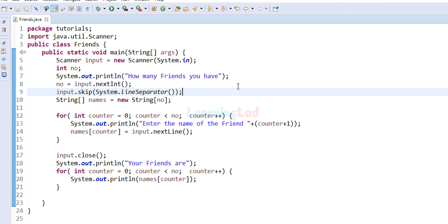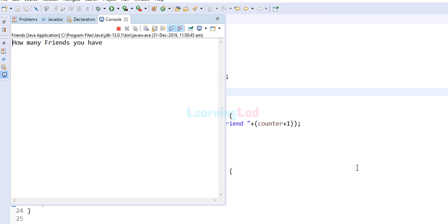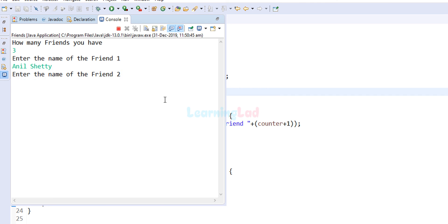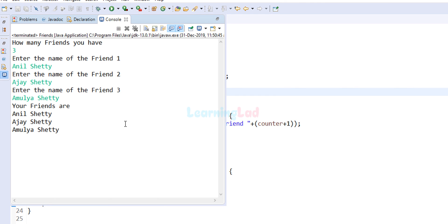After saving and running the fixed program, entering 3 for the number of friends, the program correctly prompts for friend1, friend2, and friend3, and displays all the entered names properly.